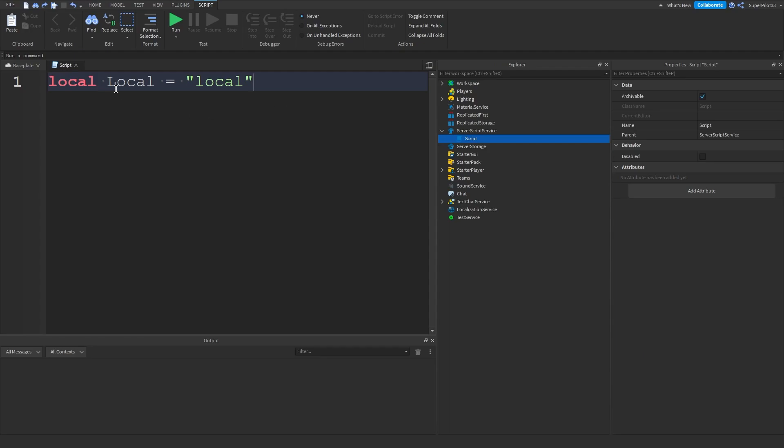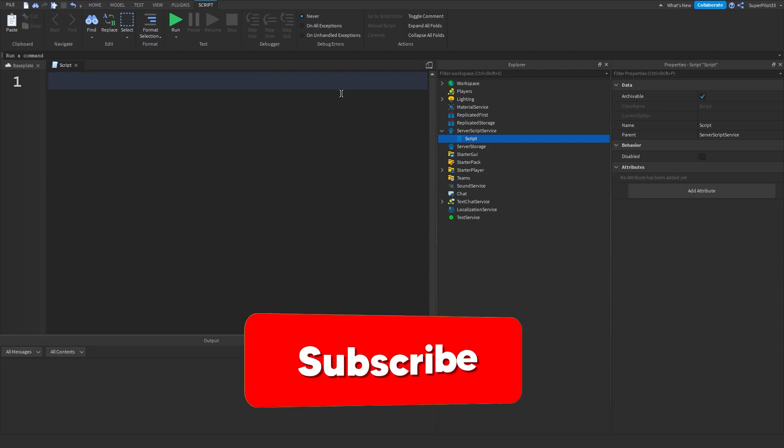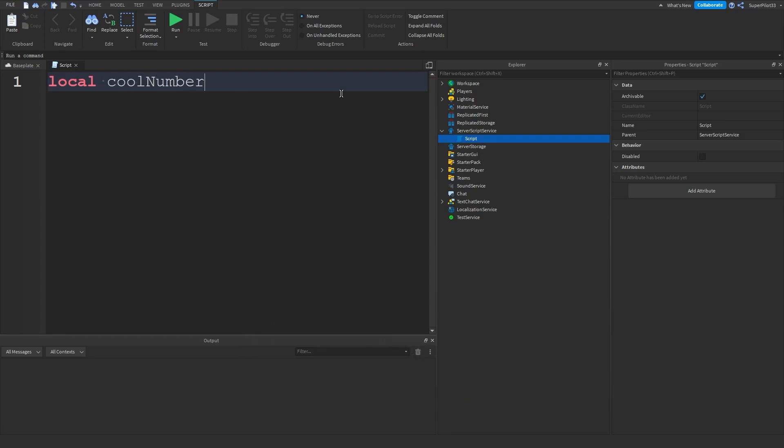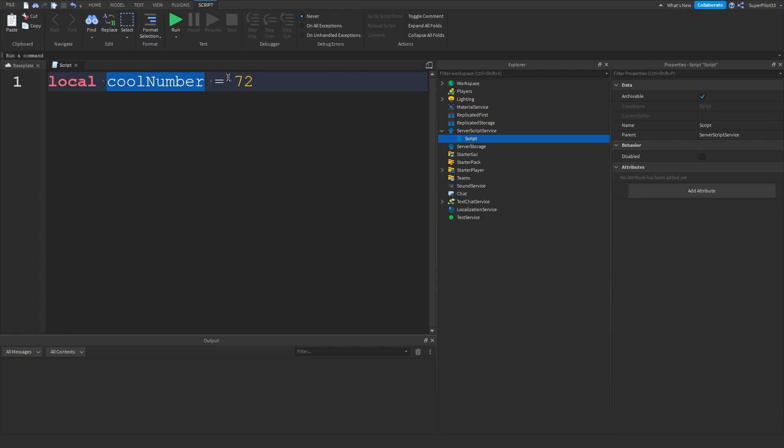So right here I've created a variable and I've named it local. So just to avoid confusion I'm going to restart and I'm going to make a variable called cool number. So local cool number equals 72. And basically what this means is that cool number is equal to 72. If I say cool number anywhere in the script it's going to return 72.